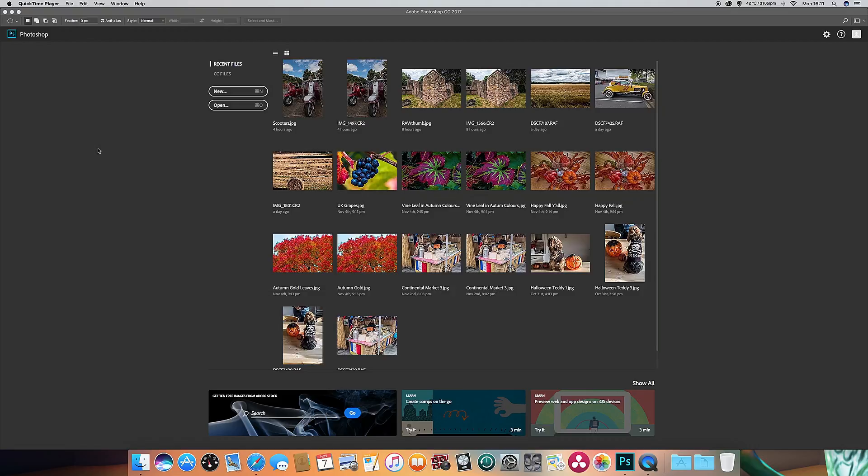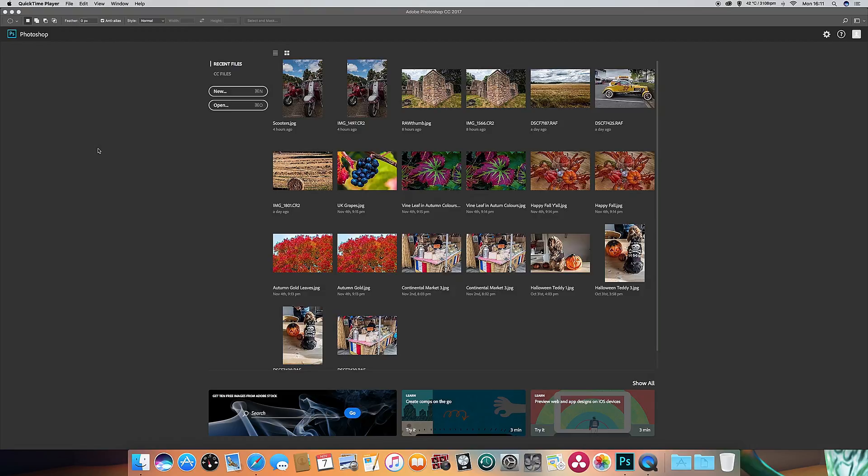Now Nik plugins were bought by Google a couple of years ago and were marketed by Google, and I think I probably paid about £75 for the license for this. But the good news is that Google have recently made them free, so you can download them from the Google website and I'll put a link below to the downloads for those of you who don't have the plugins.